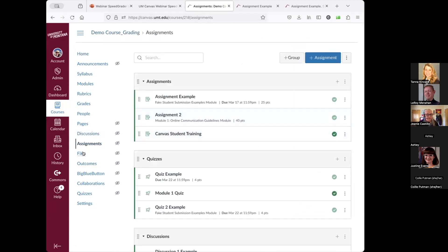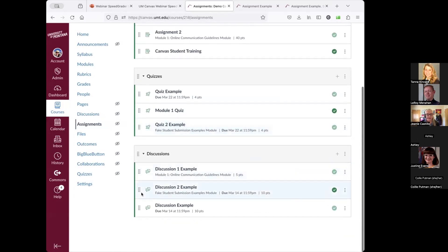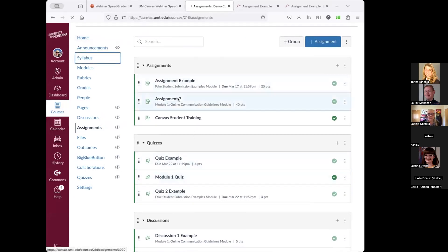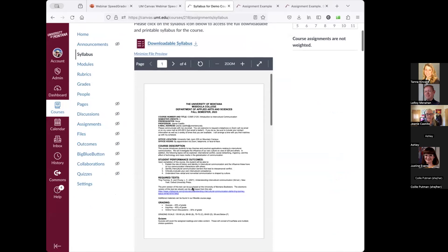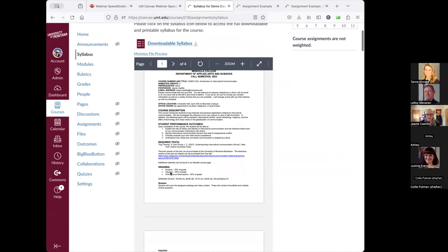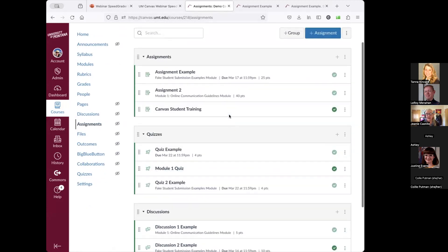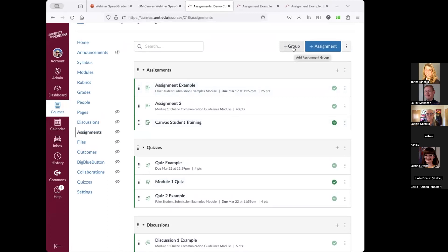The Assignments index is not only for assignments — it also includes graded quizzes and graded discussions, so it covers pretty much everything. These categories are called assignment groups. You can add a new assignment group by clicking 'Plus Group.' You can also add a new assignment here, though it's probably best to add assignments within the modules where they belong.